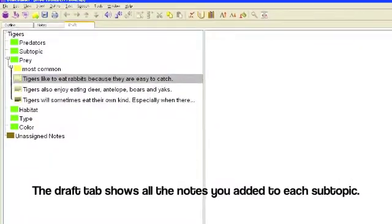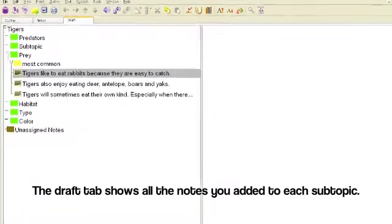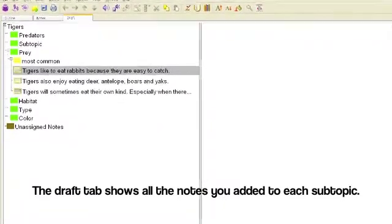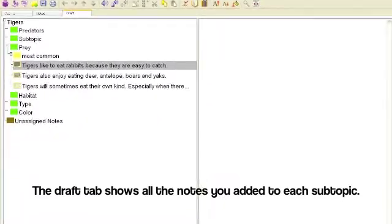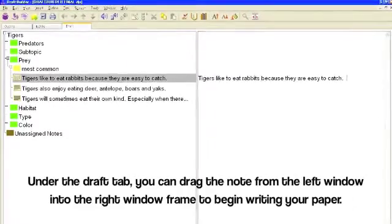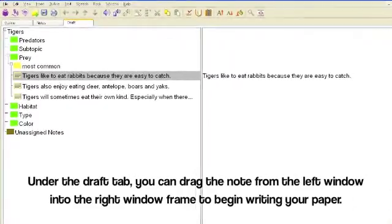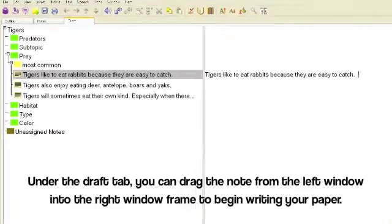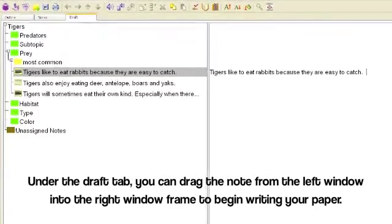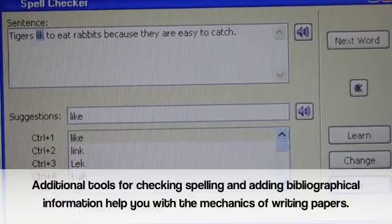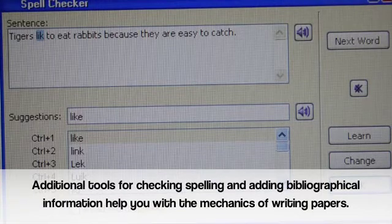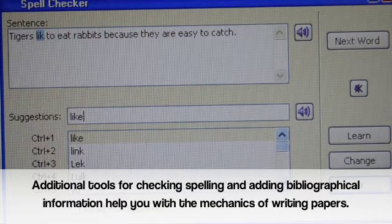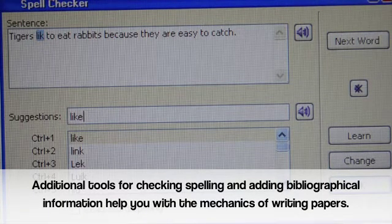The Draft tab shows all the notes you added to each subtopic. Under the Draft tab, you can drag the note from the left window into the right window frame to begin writing your paper. Additional tools for checking spelling and adding bibliographical information help you with the mechanics of writing papers.